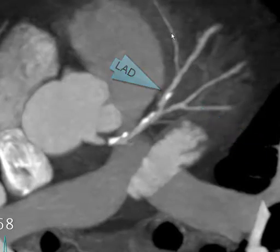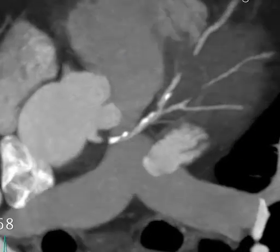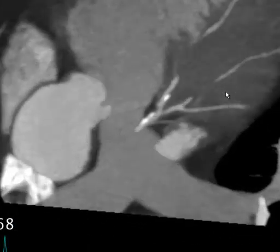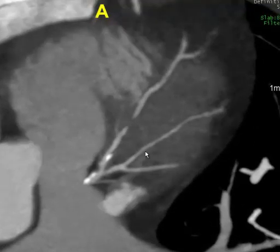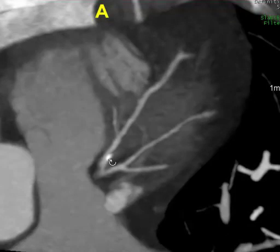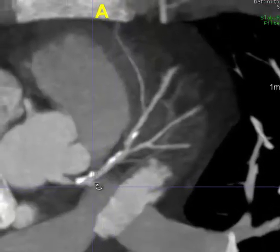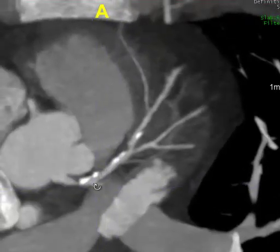Here's a large right ventricular marginal branch arising from the LAD, and again a large bifurcating diagonal vessel just here. No significant disease is noted of this element. However, as we go out further and further, we see that this is a large apical wraparound vessel.